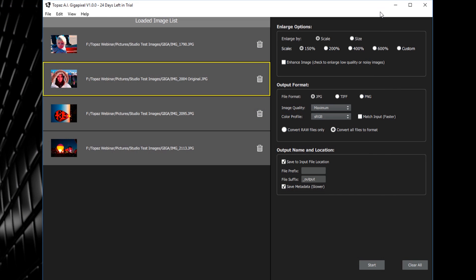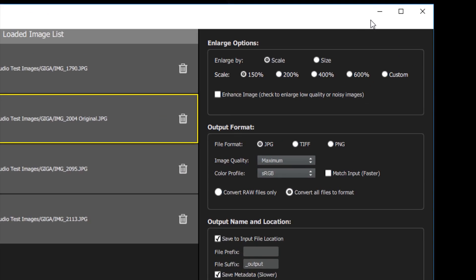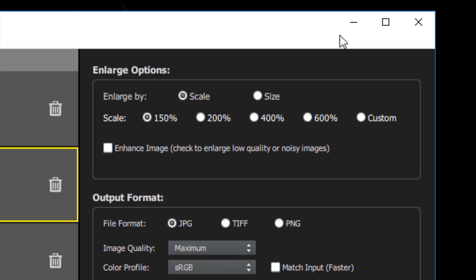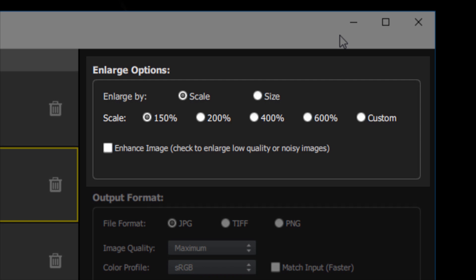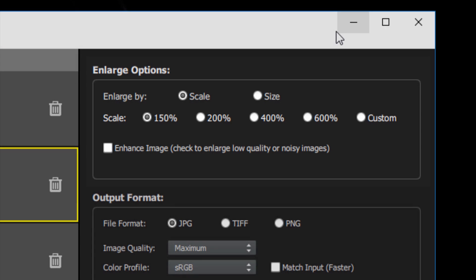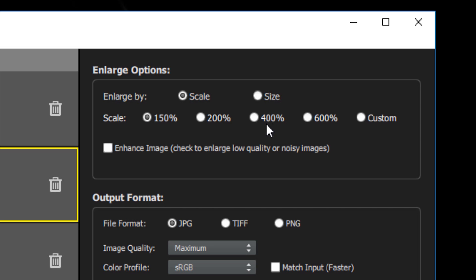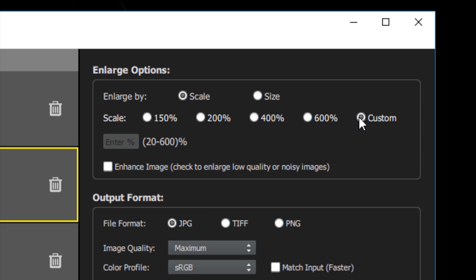On the right side of the interface, you'll see new options for batch processing your images. The first section is the enlarge options section. This is where you can set your upscaling options in AI Gigapixel. You can enlarge by scale, which will scale your images to set increments of 150%, 200%, 400%, or 600%. You can also enter any custom scale value ranging from 20% to 600%.